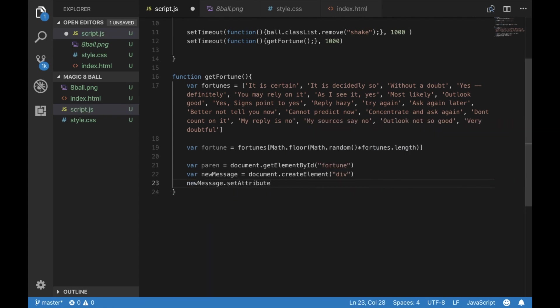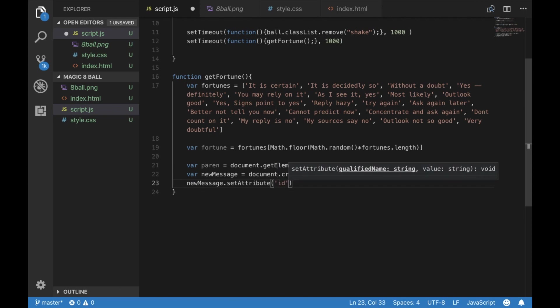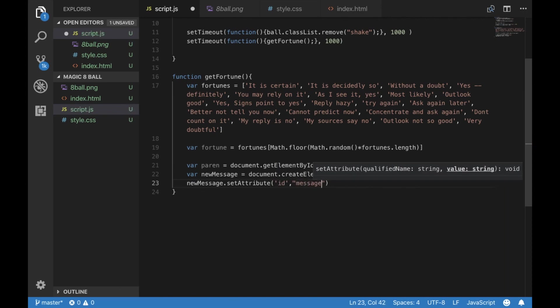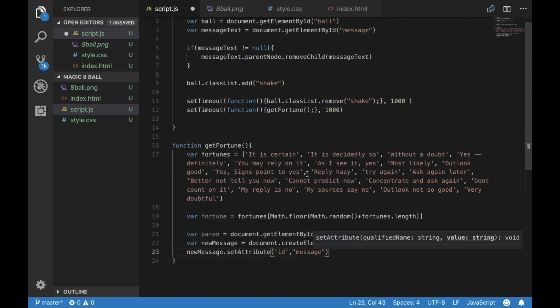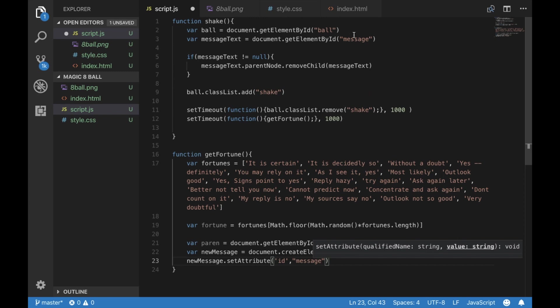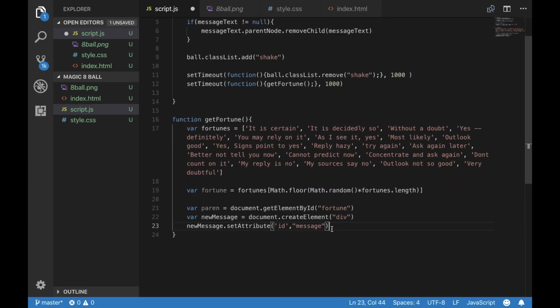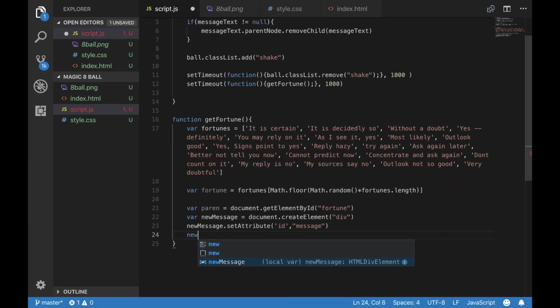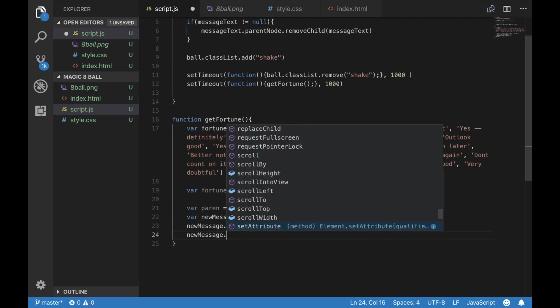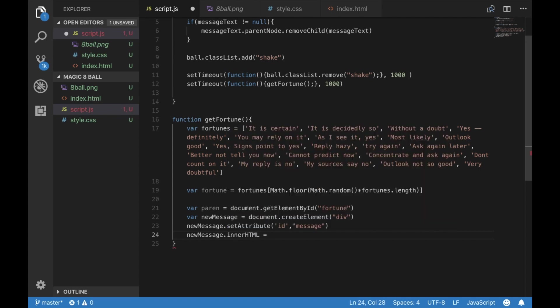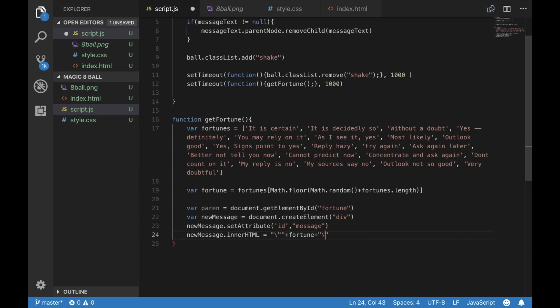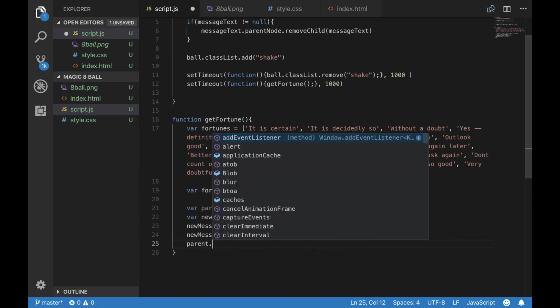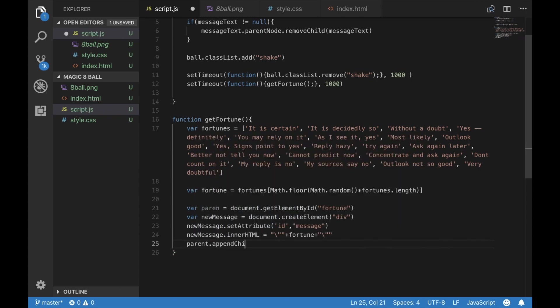And we are going to give an ID of message. And that's what we checked earlier on to make sure it was empty. Now we're going to set the inner HTML to the fortune, plus some quotation marks. Make sure you escape them appropriately. And we are going to add them to the fortune.